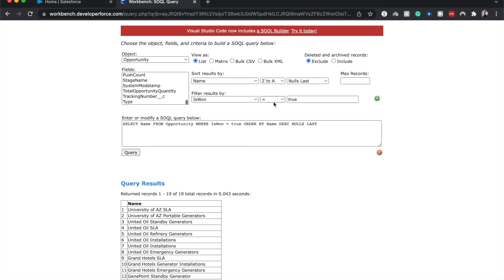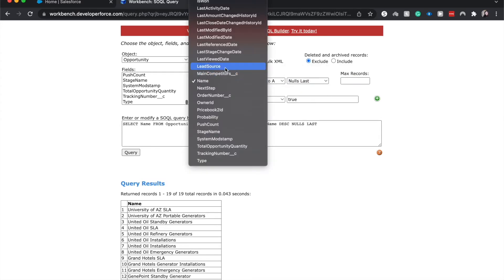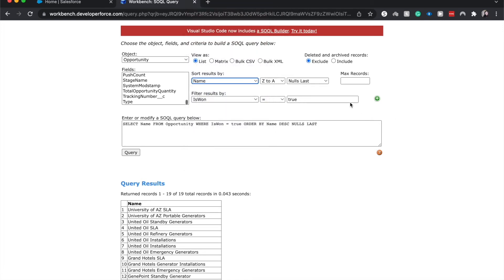Other things that we can do is we can have the nulls first. We could limit this record to 10 records. We could sort it by any different type of fields, even custom fields. If this is a picklist field that you are going to either sort or filter by, you do need to have the picklist name.